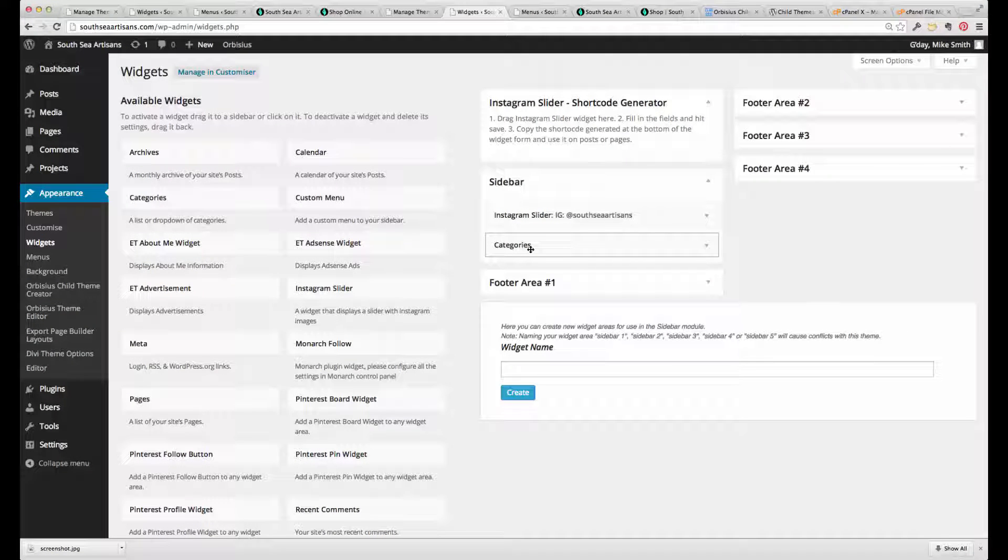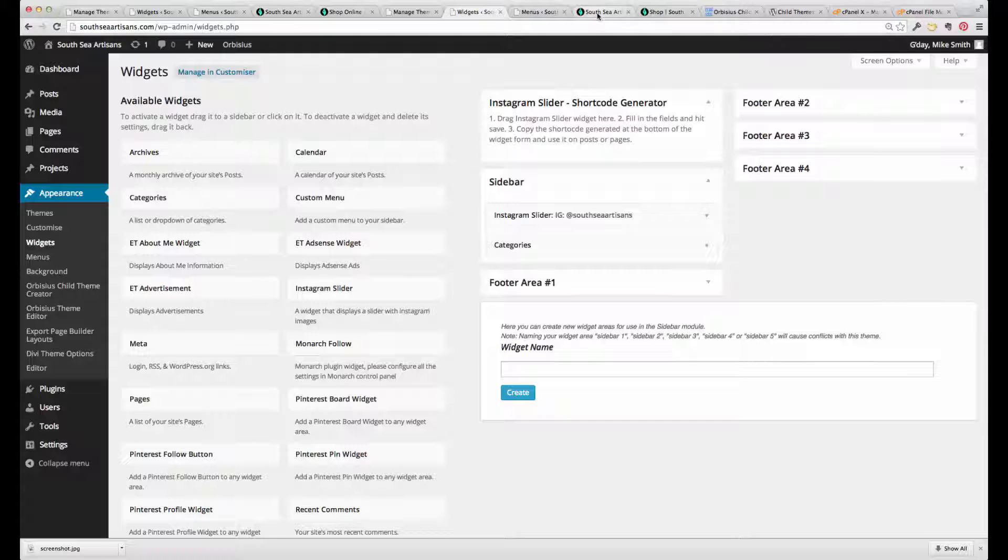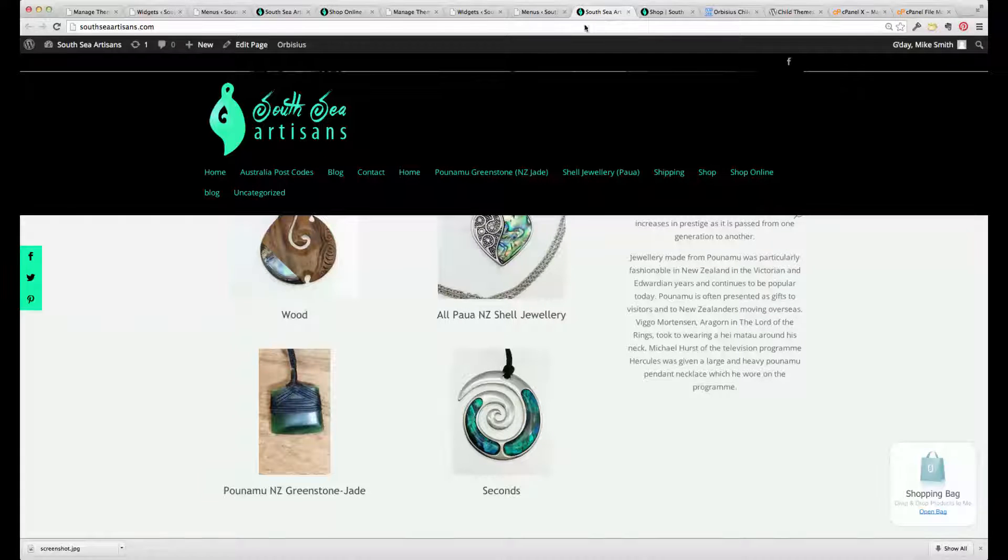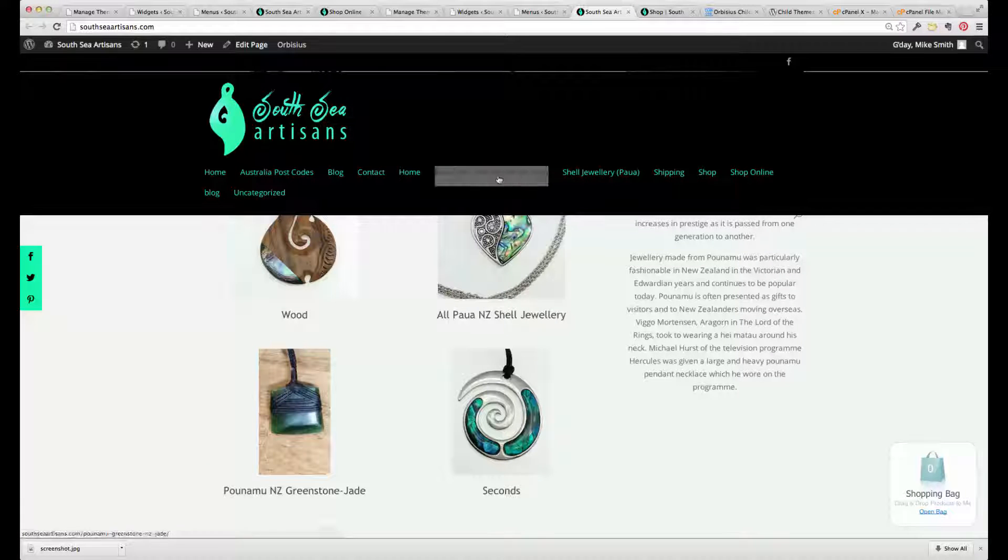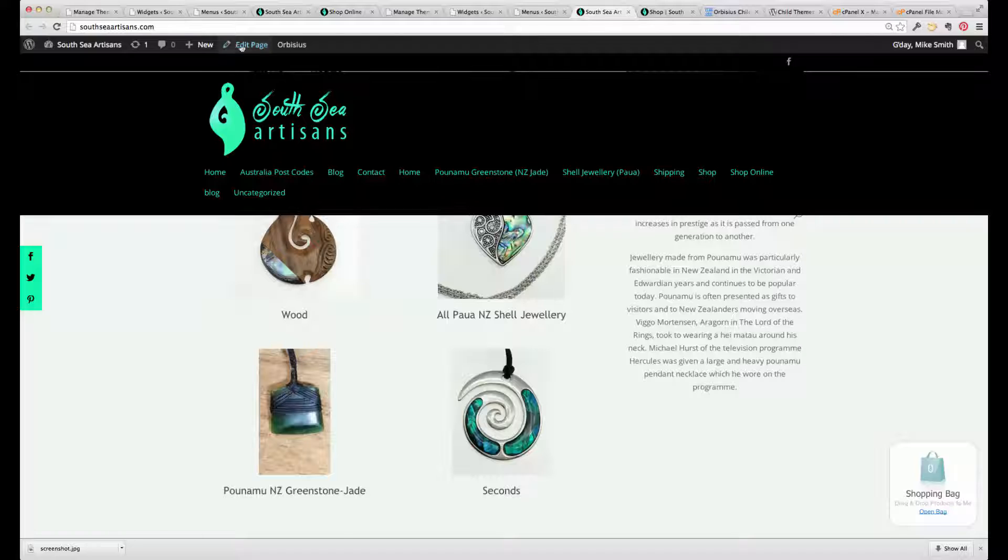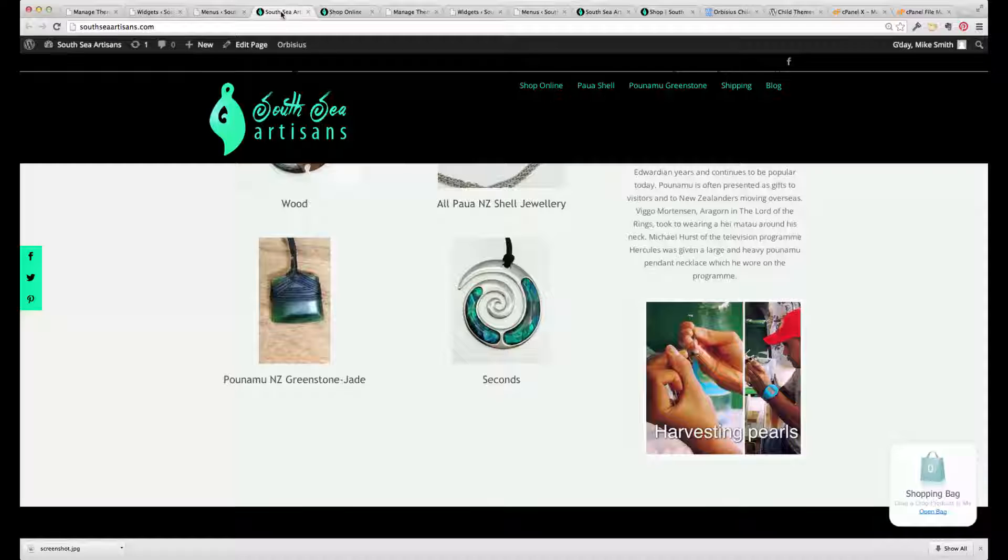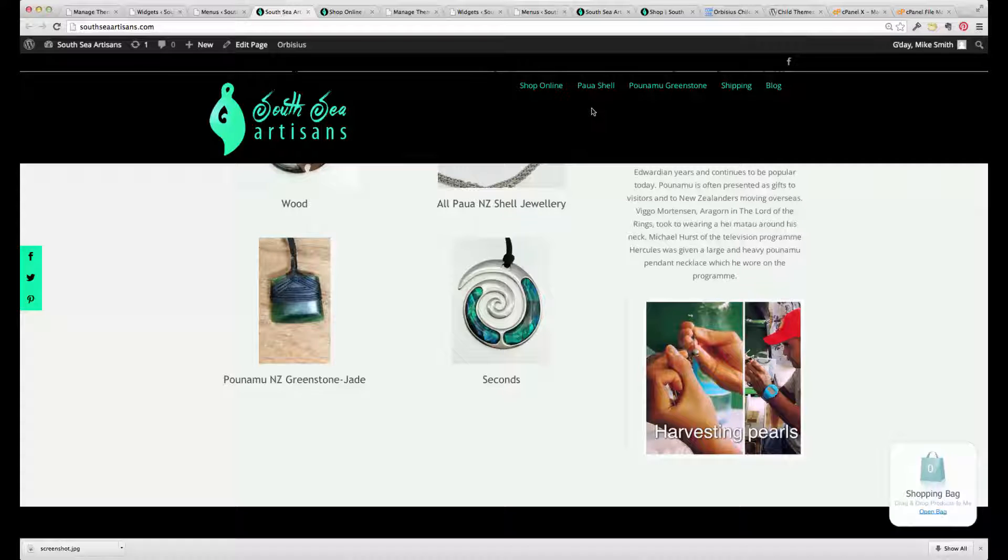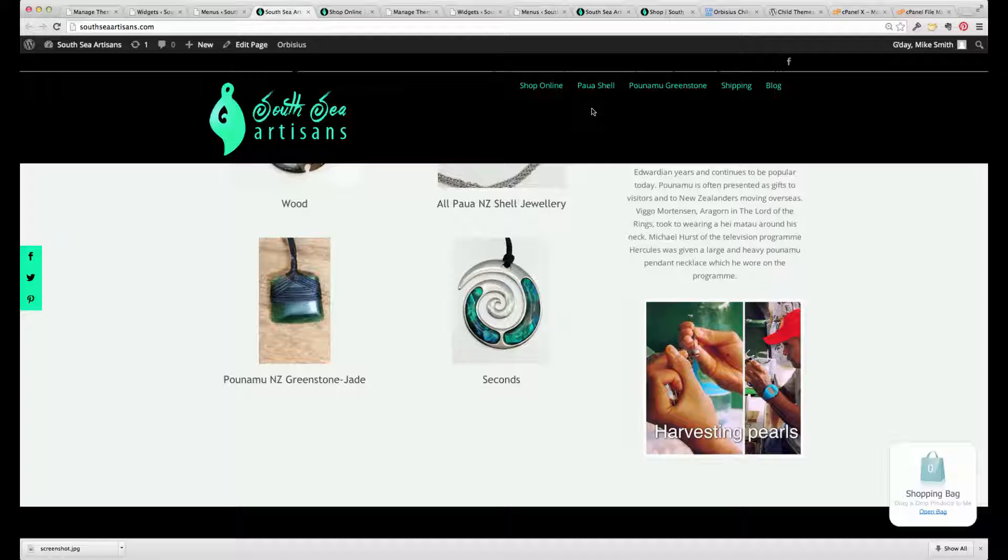The other thing that gets upset is the menu system. So you can have a look at the menu there that's in the new child theme. Looks a bit untidy. The original menu was like that. And that's simply because menus haven't been allocated to the appropriate positions.